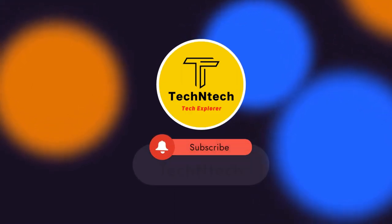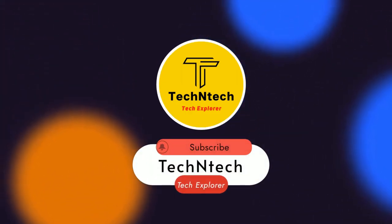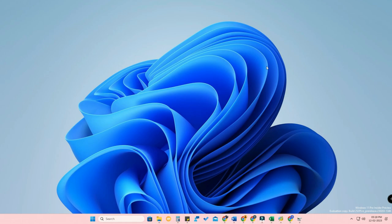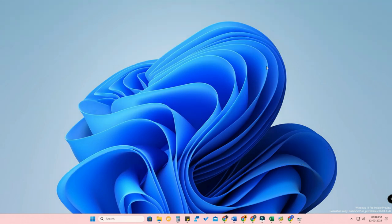Hey guys, welcome back to our channel. If you're new here, please subscribe. In this video, I'm going to show you how to partition a hard disk on your Windows 11 laptop — whether you're using an HP, Dell, Lenovo, or Asus — whatever laptop you're using, you can easily create hard disk partitions as per your needs.